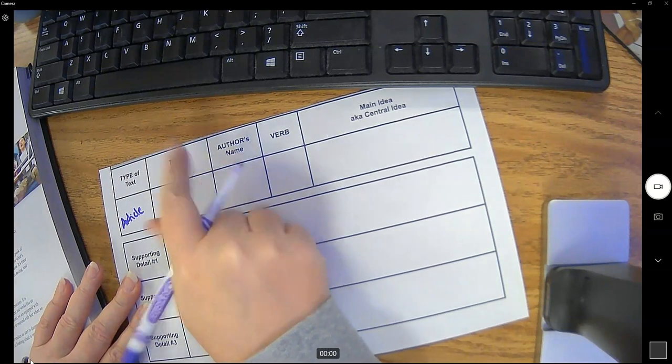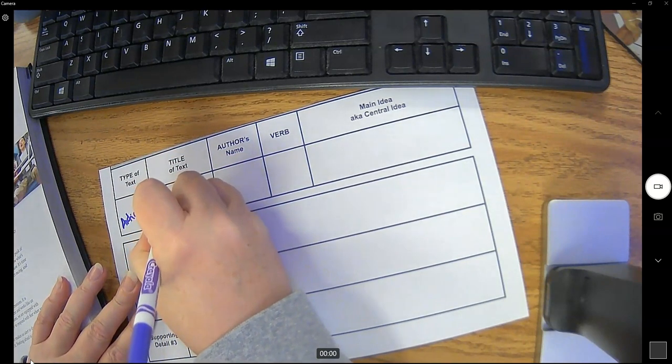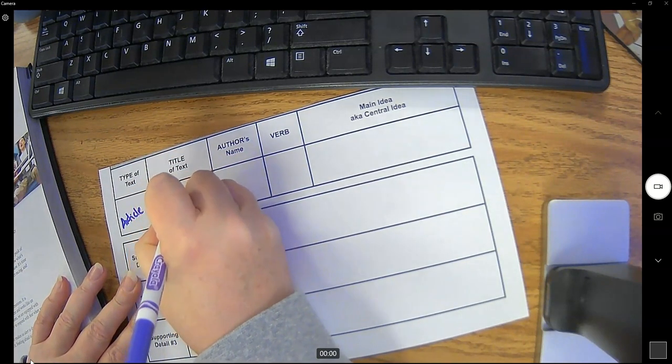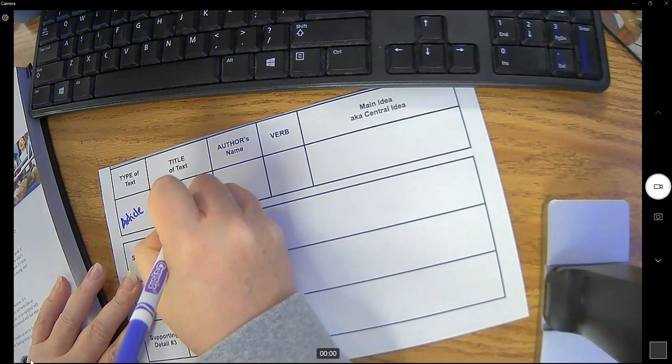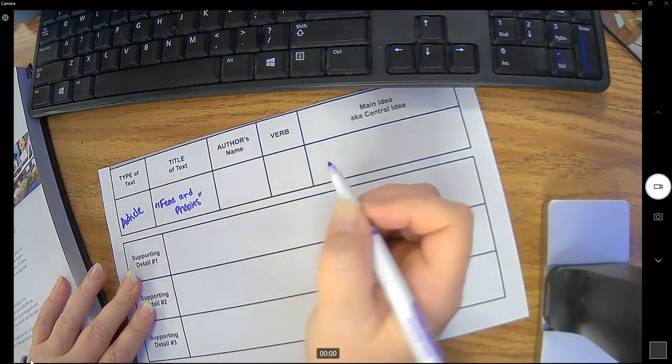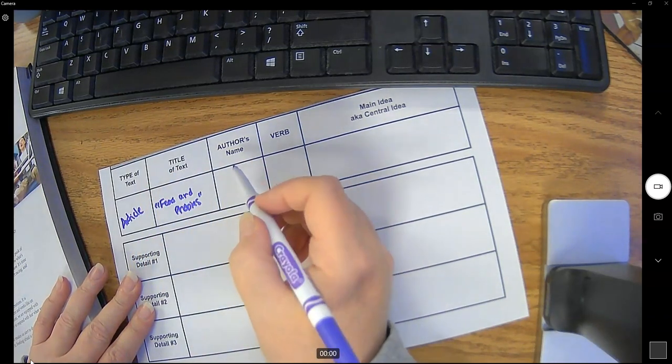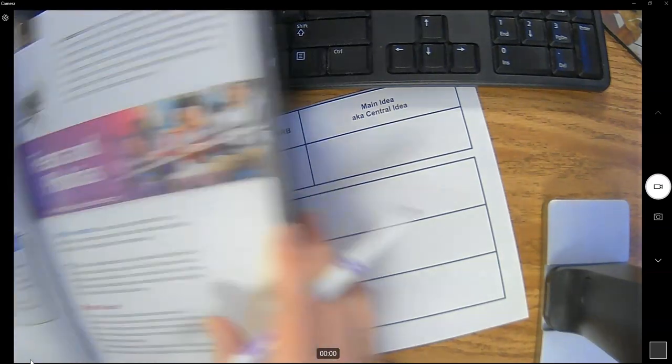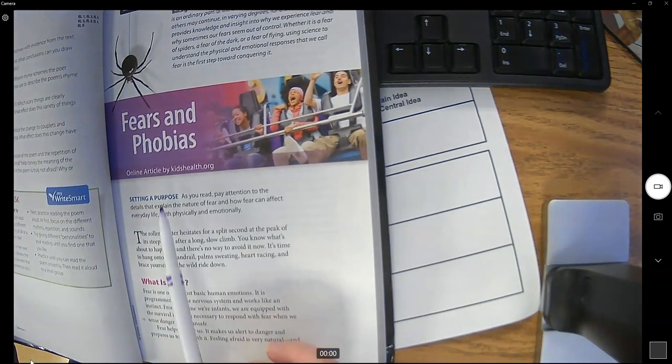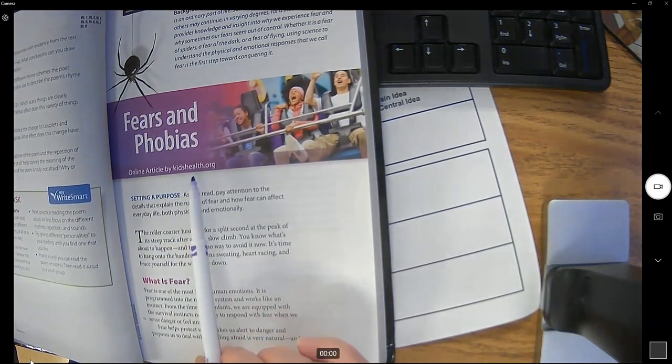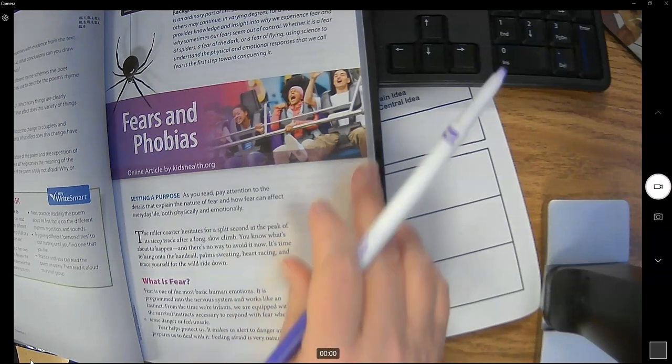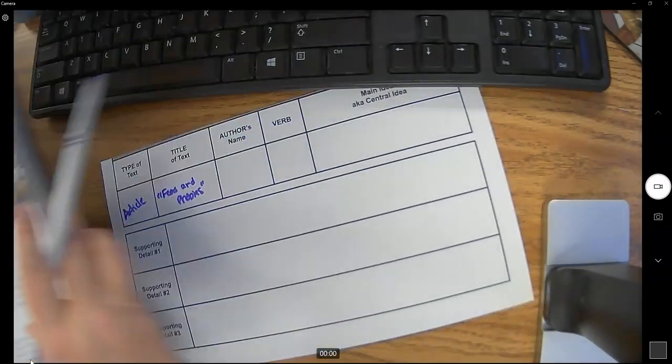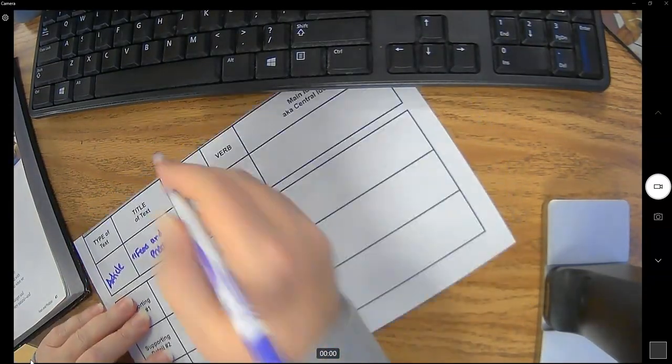What is the title of the text? Fears and phobias. So they don't give us an author's name. They tell us it's an online article by kidshealth.org. So we're just going to consider that the author even though they didn't give us a specific person.